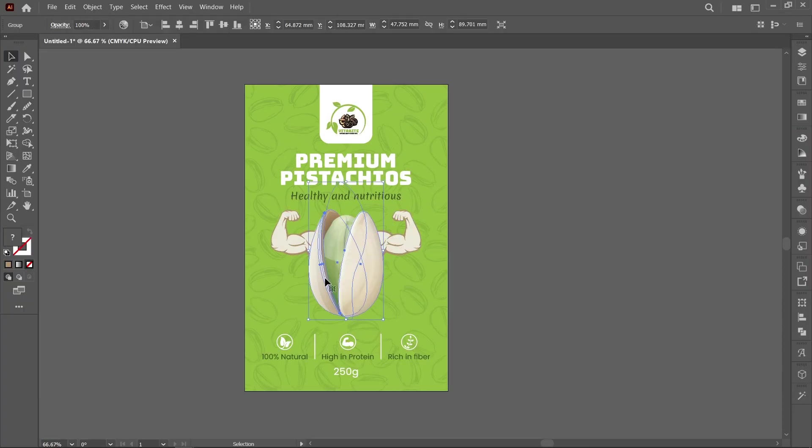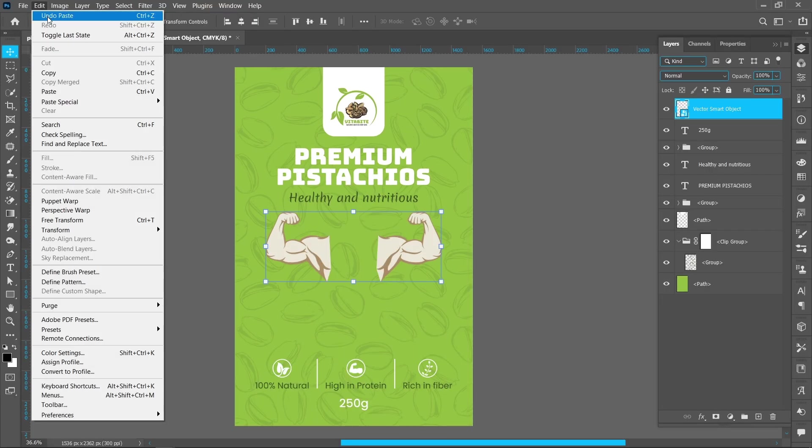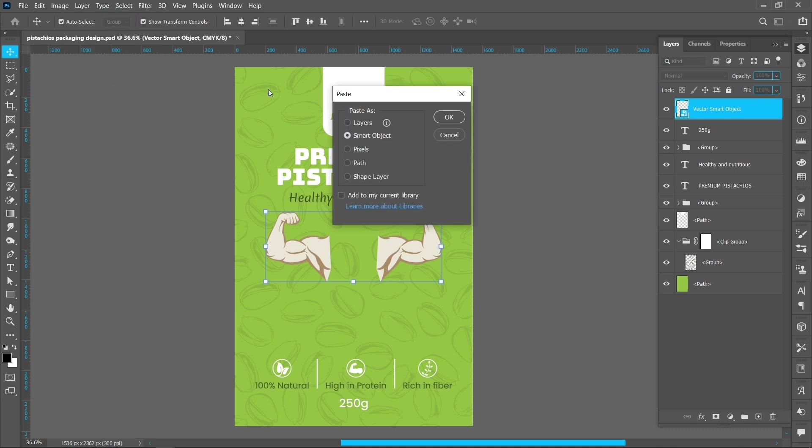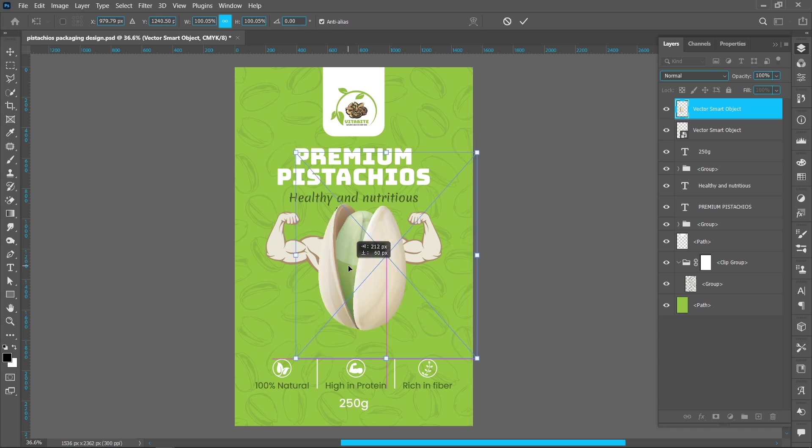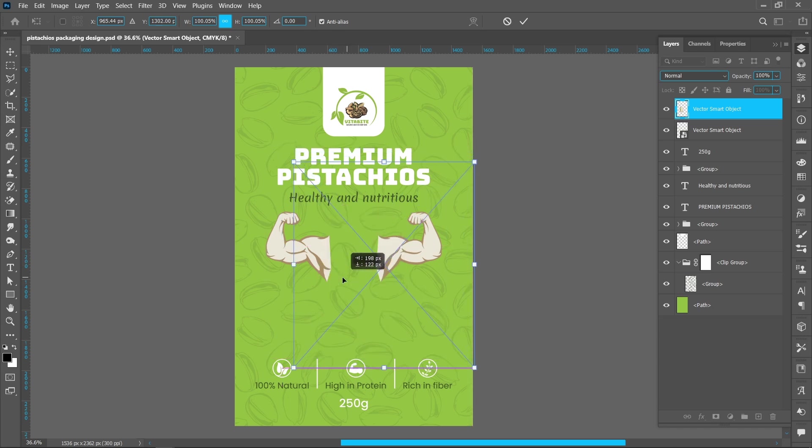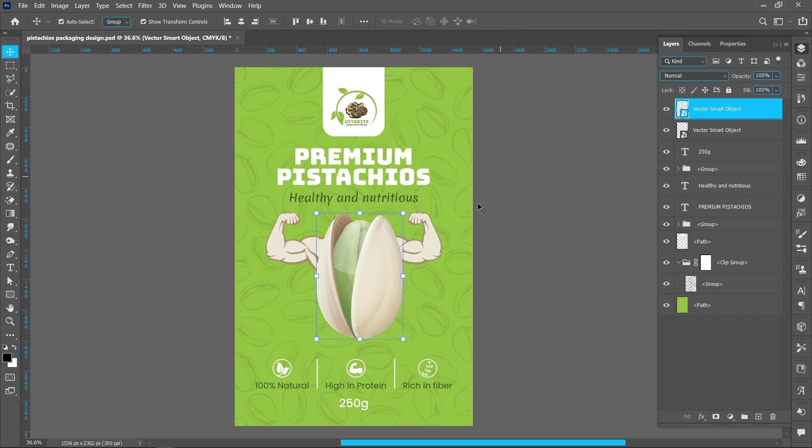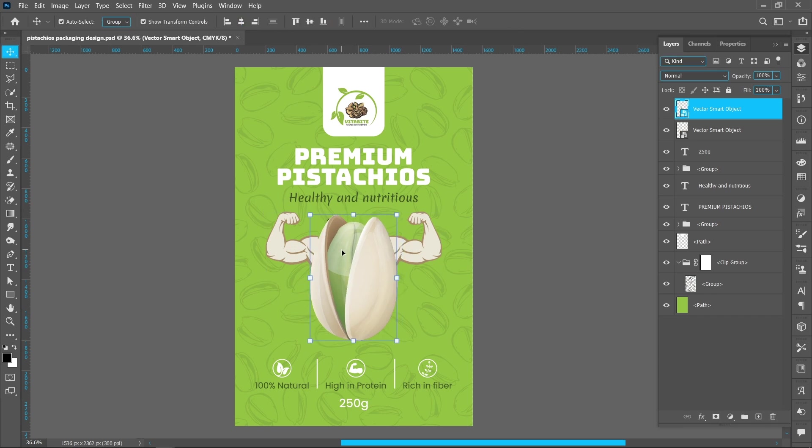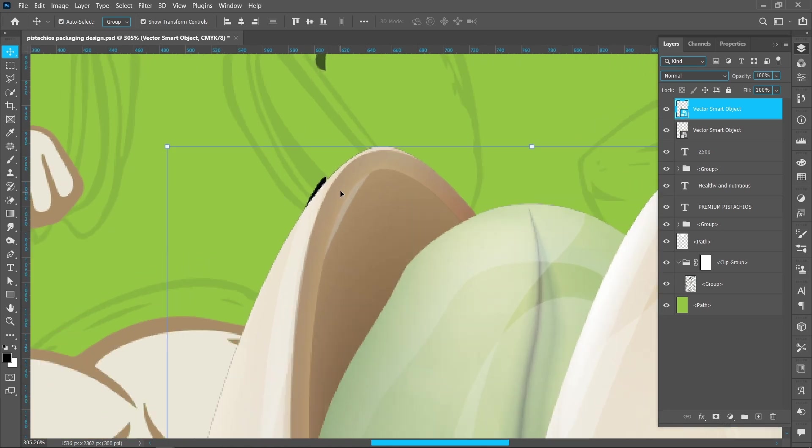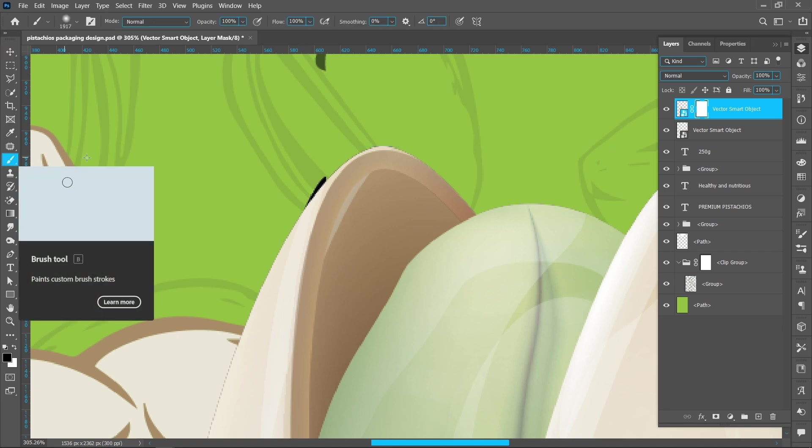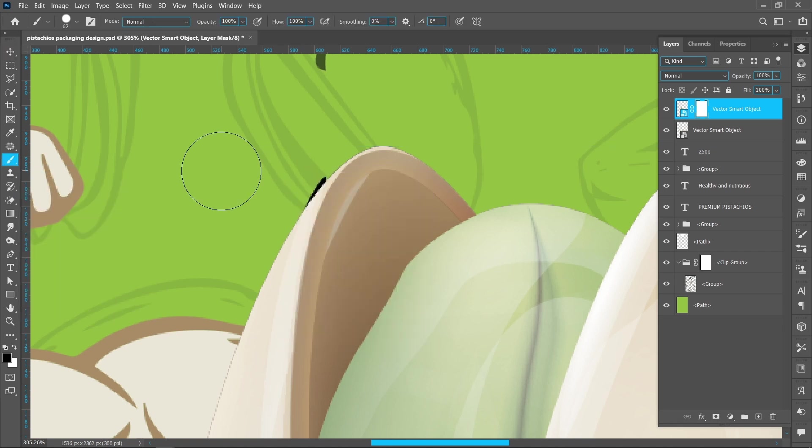Now copy this pistachio. Paste in Photoshop. Erase this black spot. Create Layer Mask, select Brush Tool, make sure foreground color black, and follow the process.